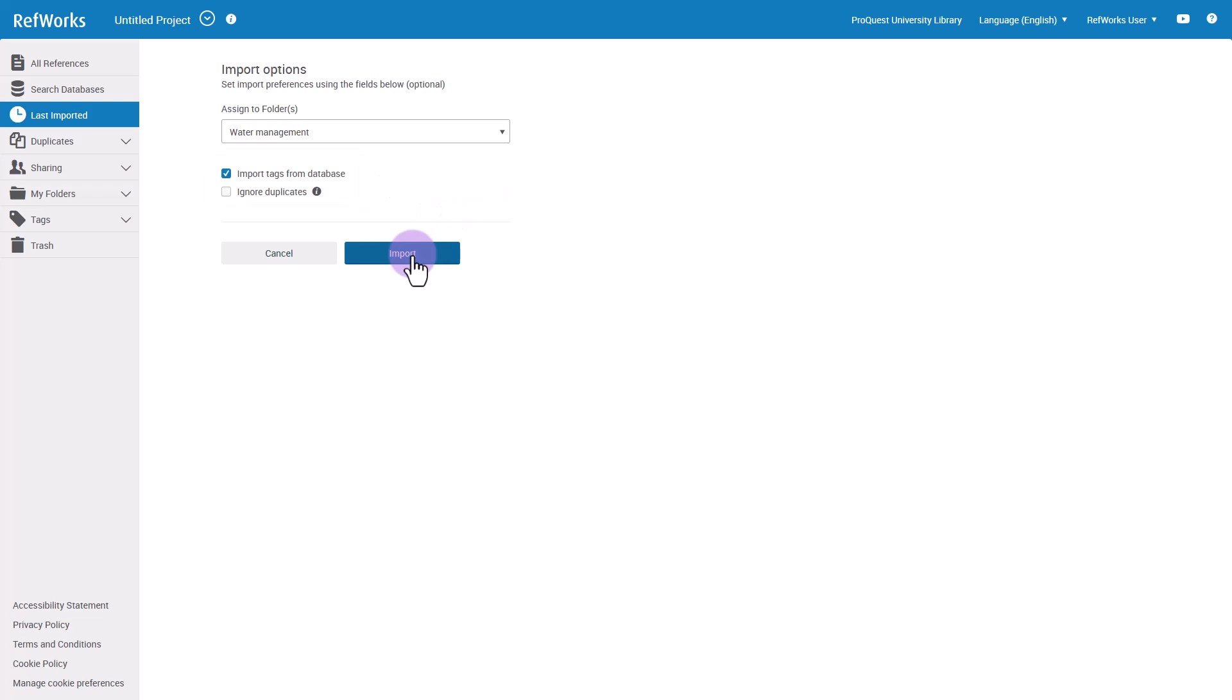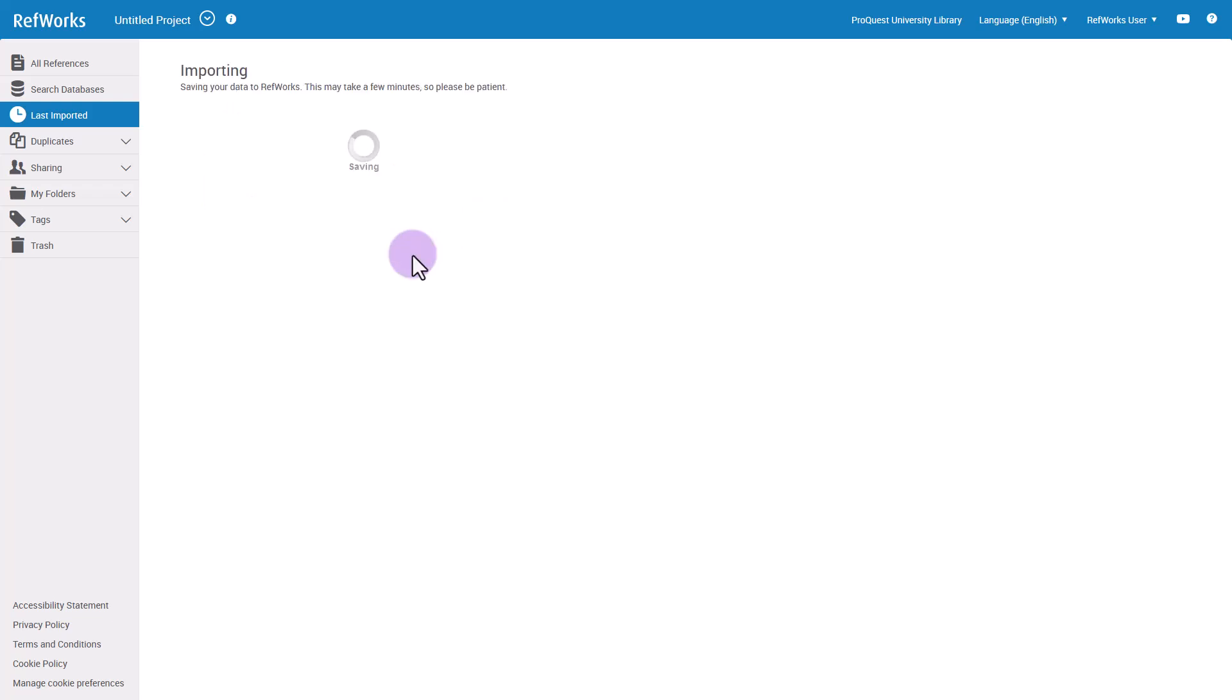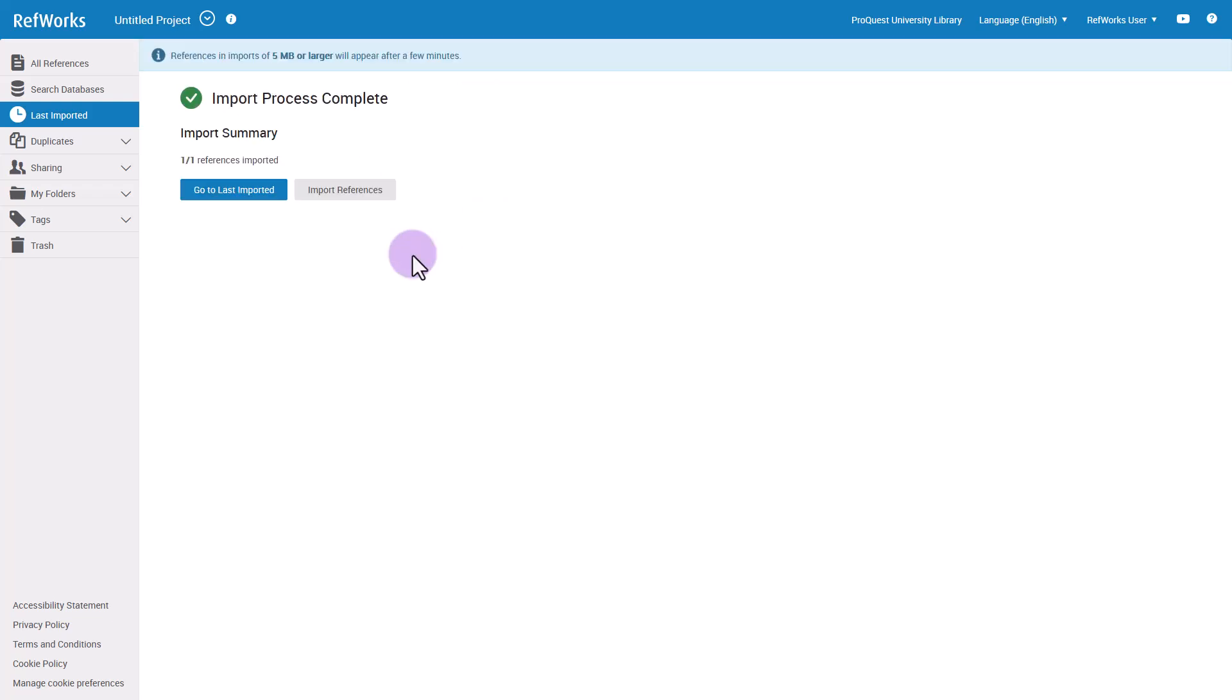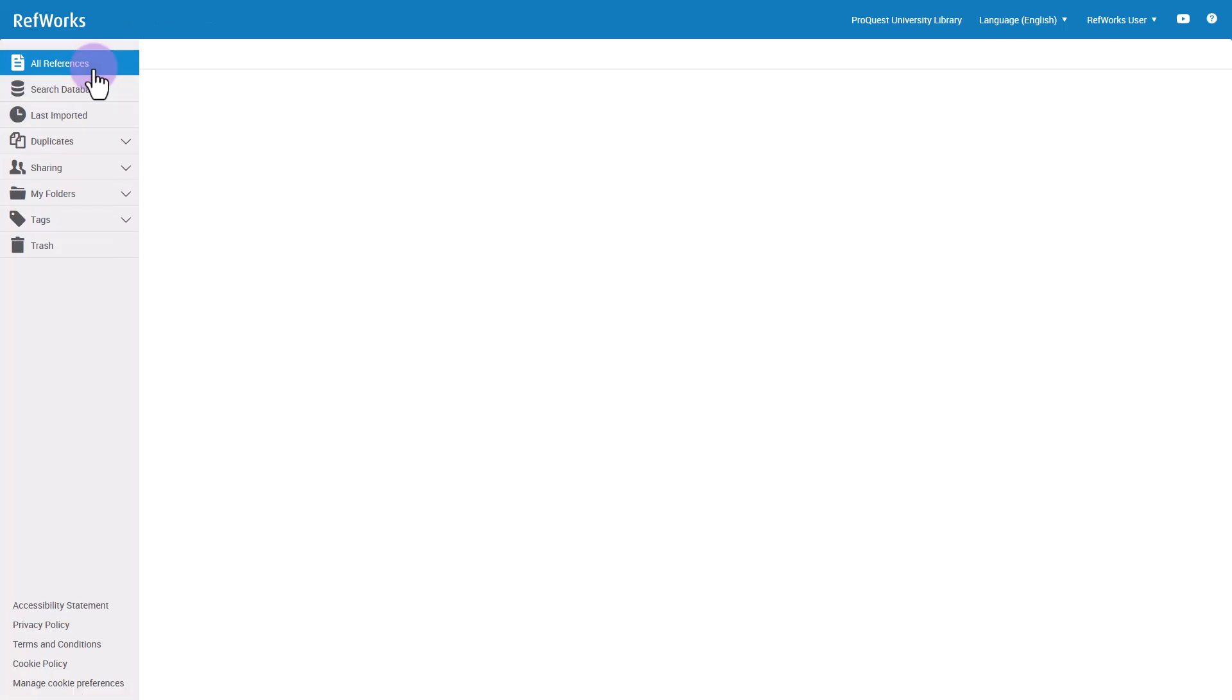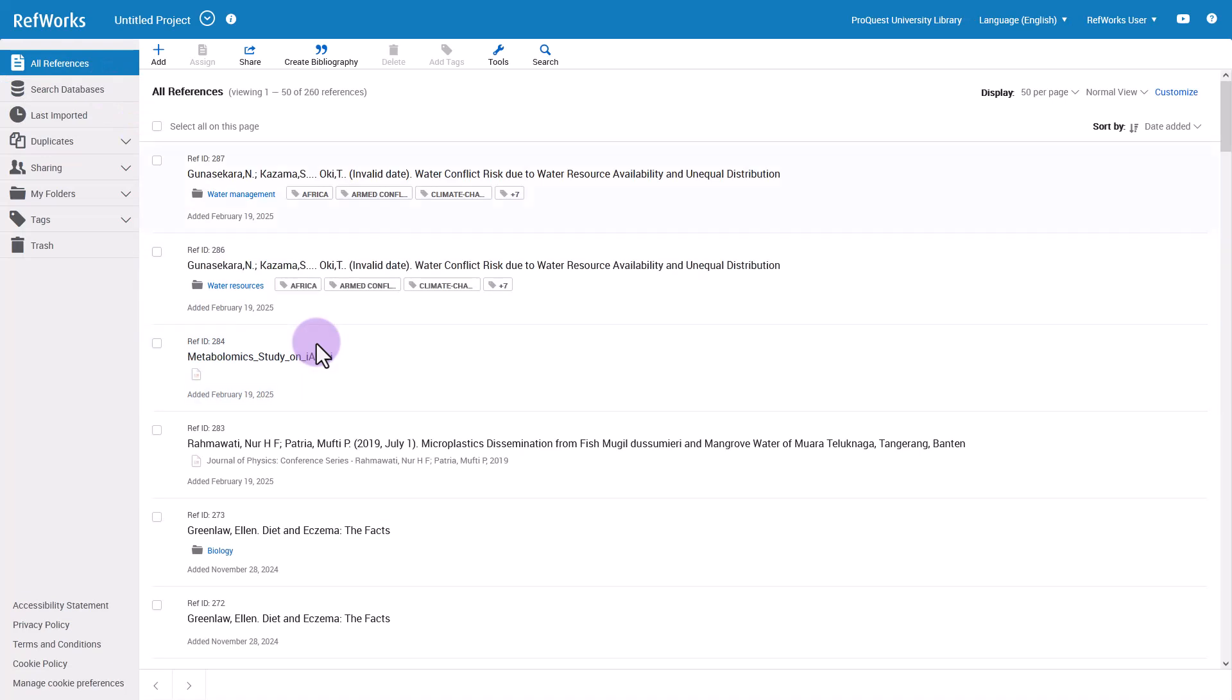Click Import and your references will be brought into RefWorks. Another way to add a reference to RefWorks is to do it manually, which you can use if you don't have an electronic version of the reference to import.